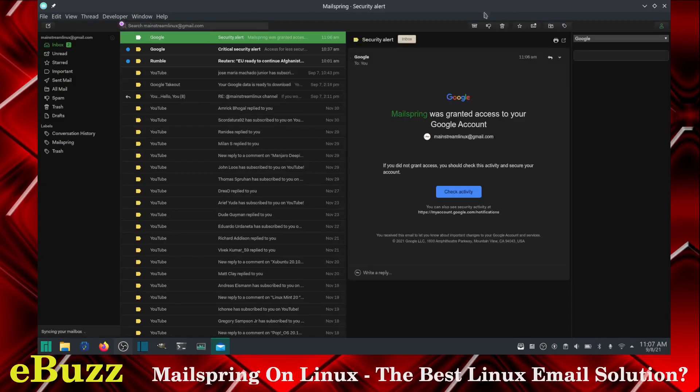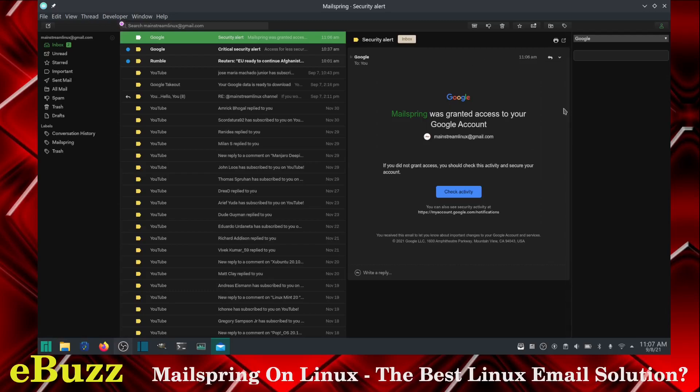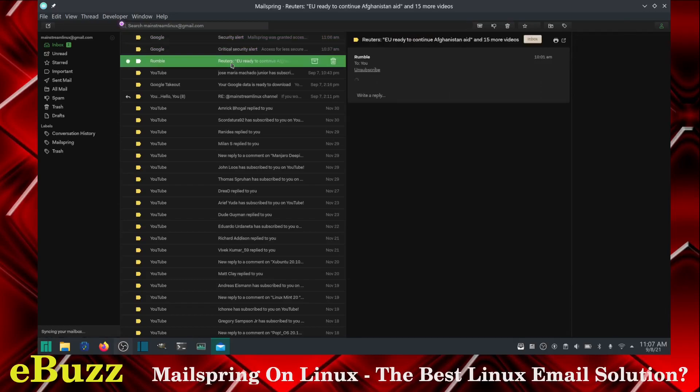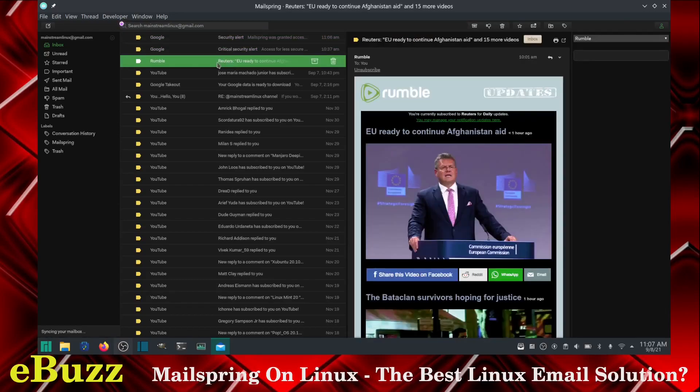Now Google has sent me this. If you notice right here, the reading pane tells me MailSpring was granted access to my account. And then over here, I've got a contact bar that gives me information about the contact. Once you start getting emails from your contacts in your email list, it'll have their name and whatever information contact wise you have saved for them.